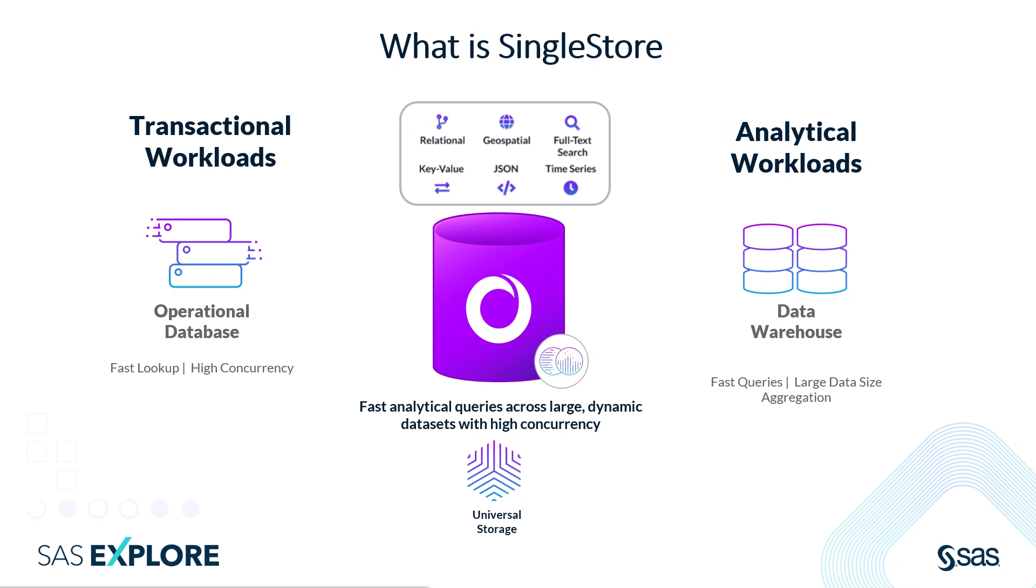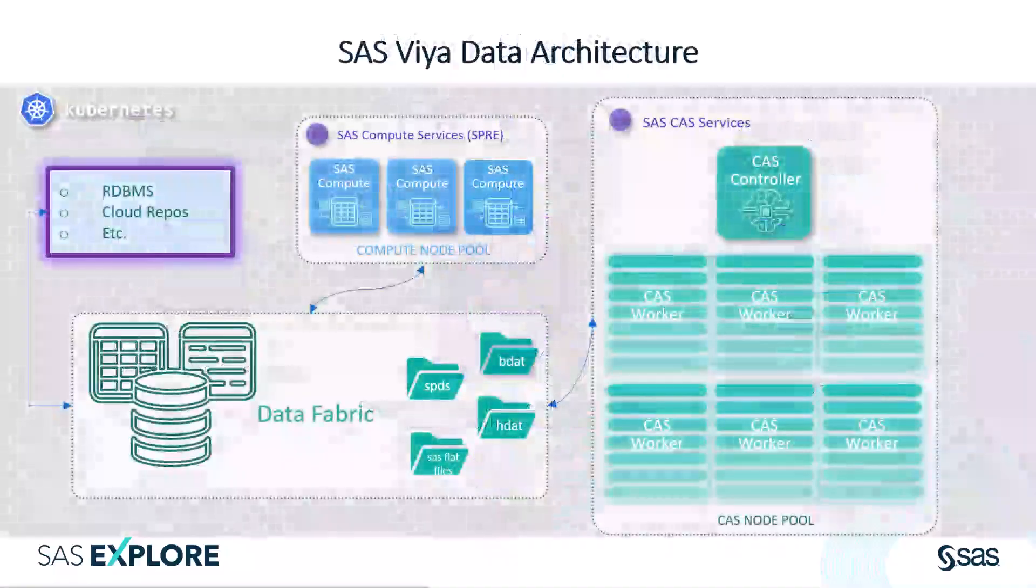With that as SingleStore's background, let's talk about how we're going to combine that with SAS Viya.